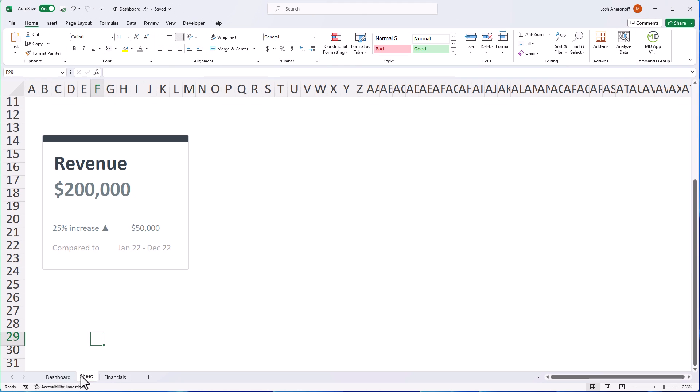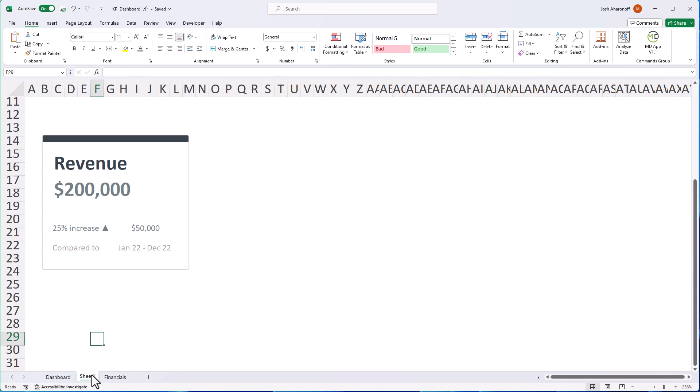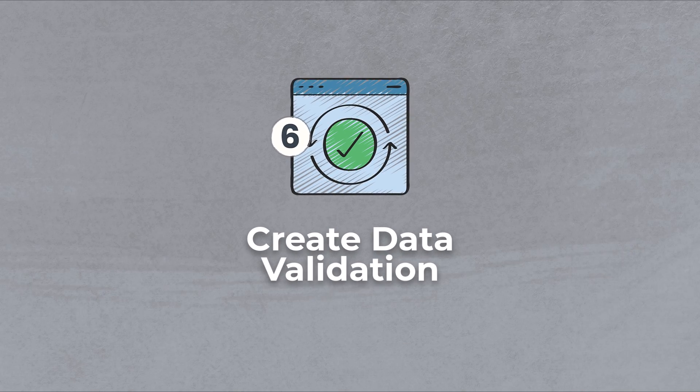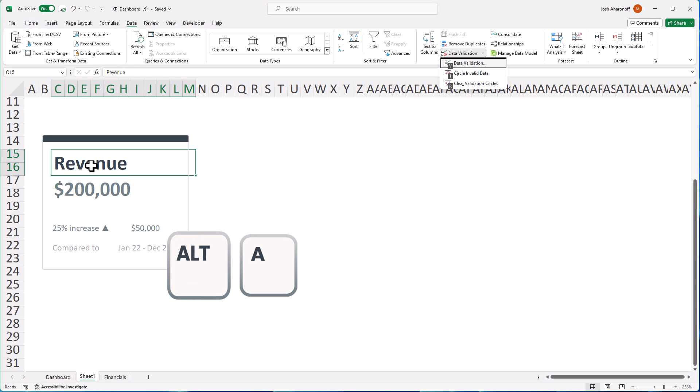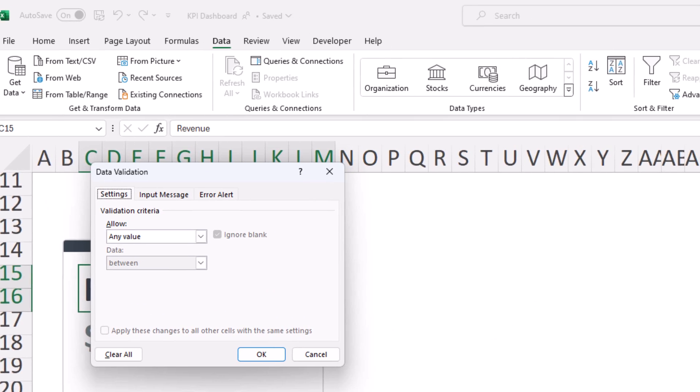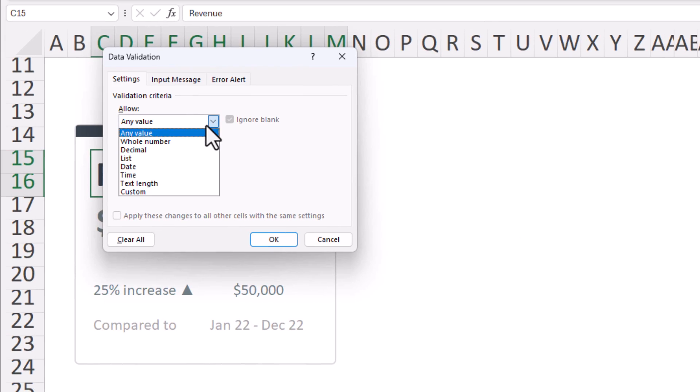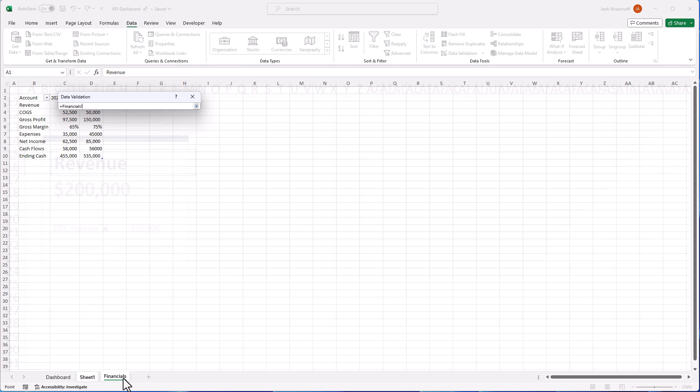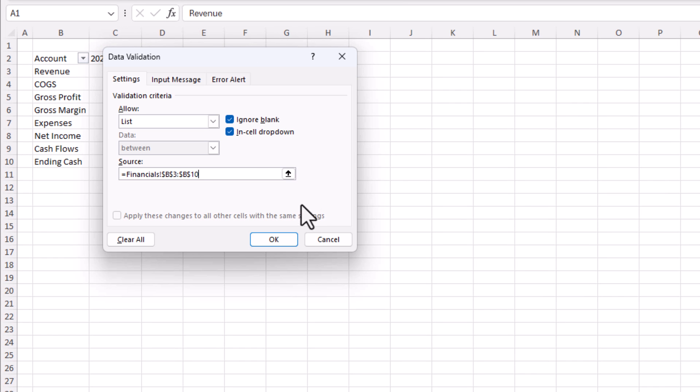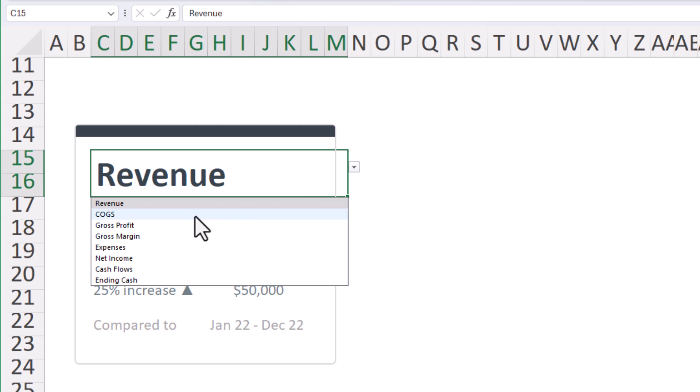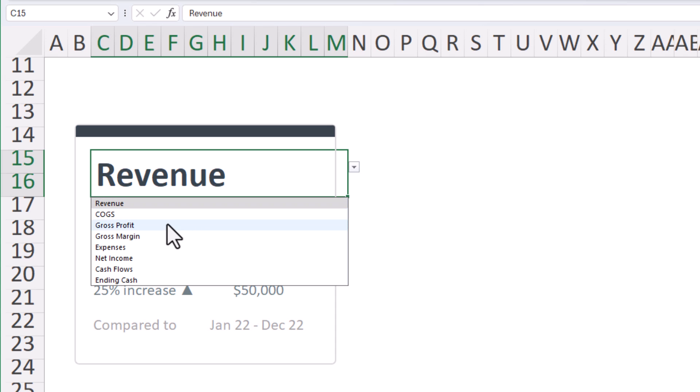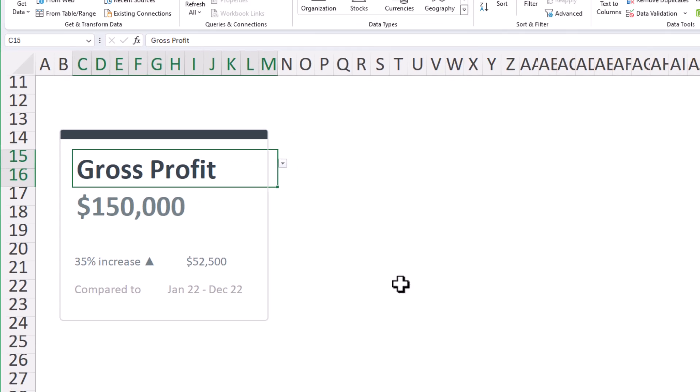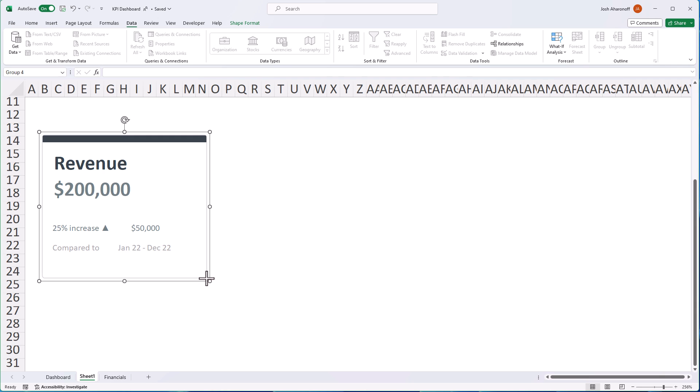Now, before we copy this to each and every single cell over here, let's go ahead and enter in data validation. So in order to do that, I'll select here and I'll hit alt A, V and then V again for data validation. You could also go to data and then hit the data validation dropdown as such. I'll go ahead and change this to list. Then I'll hit this little up arrow. I'll go to my financials and I'll select from the account over here. Let's go ahead and hit okay. Now, if I hit this dropdown, you'll be able to see all the different options that I can choose. If I choose a different option, my formula should update as such. And look at that. It does. Perfect. I'm going to also extend this box slightly to the right so that I have just a little bit more breathing room.